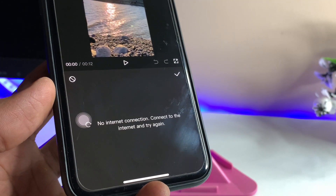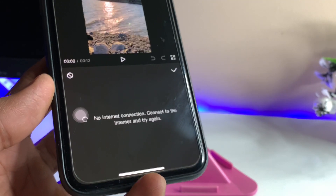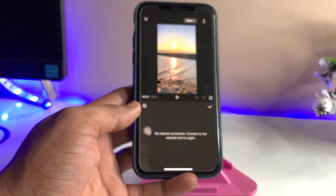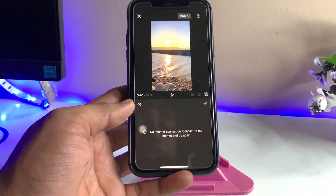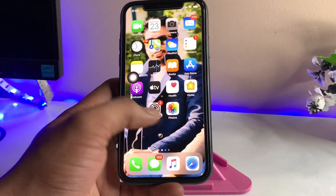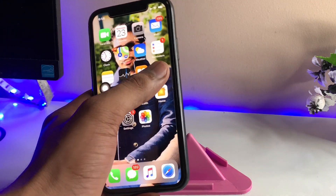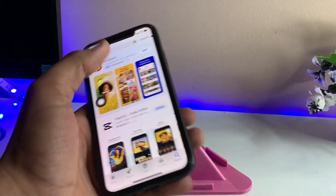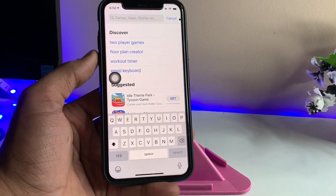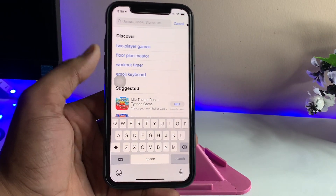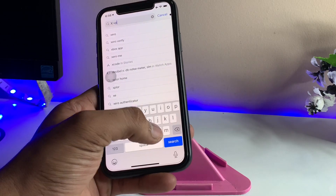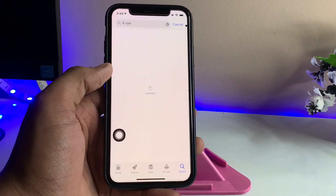This method is going to work on iPhone as well as Android. To solve this problem, go to the App Store and search for a VPN application. You can download X VPN or Super VPN — just install one of these two apps.